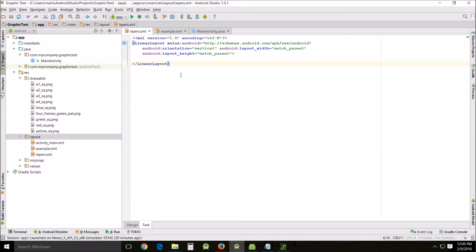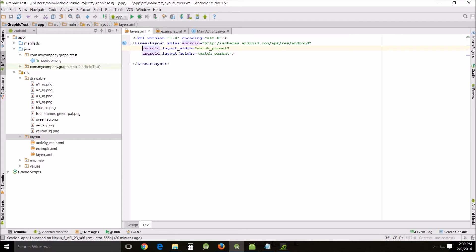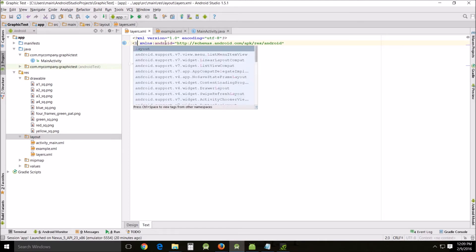What I'm going to do here is first of all I'm going to change it from linear layout to layer-list.